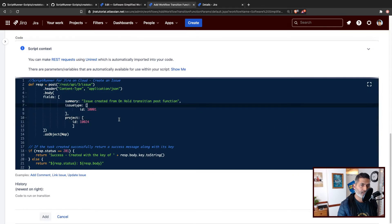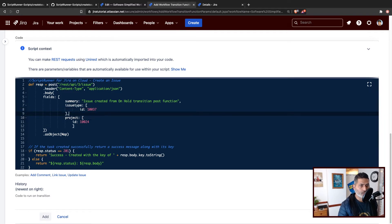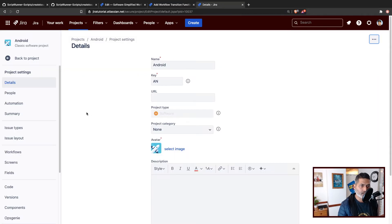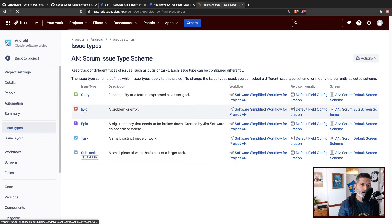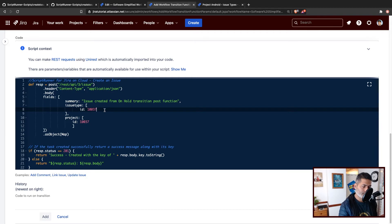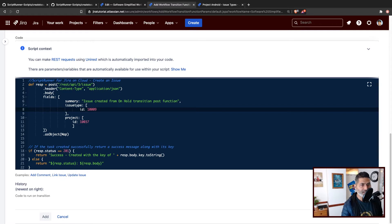Let me go back to my post function and modify the project ID to 10037. I also need to figure out the issue type ID. Let's say I want to create a Bug. I'll go to the issue types and hover over Bug. You can see in the URL that the issue type ID is 1009. So I'll modify the code to use 1009, so that we create the issue in the right project with the right issue type.